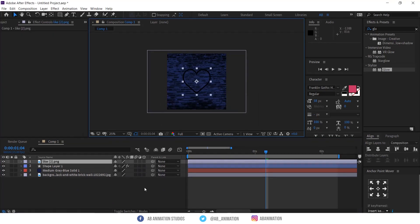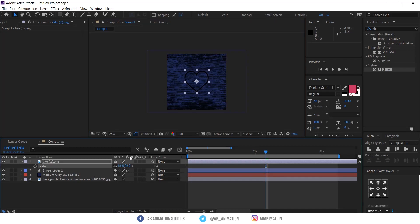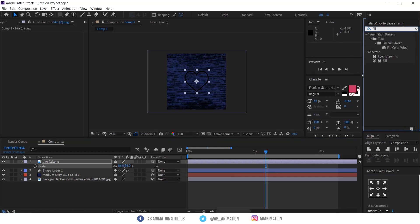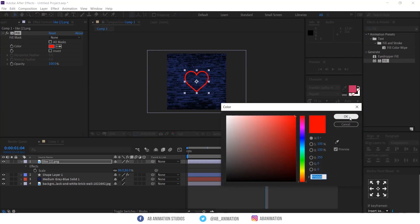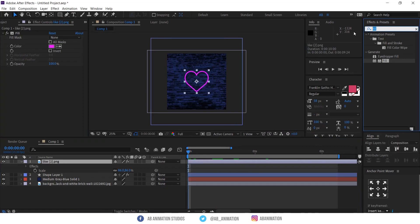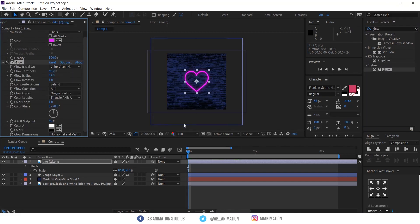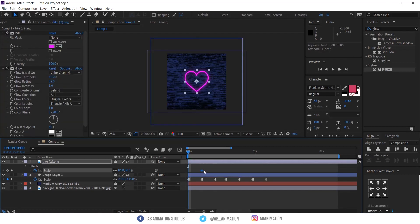Now we have to add the next object. I am using a heart. Just follow the steps if you are going to create the same. Press U to see the keyframes of the selected layer.